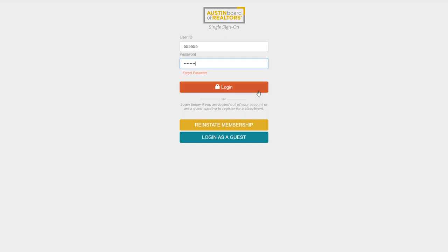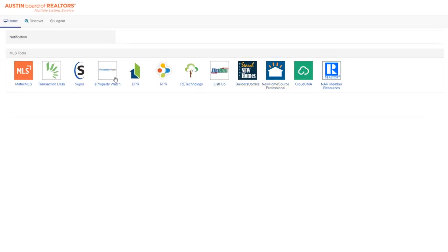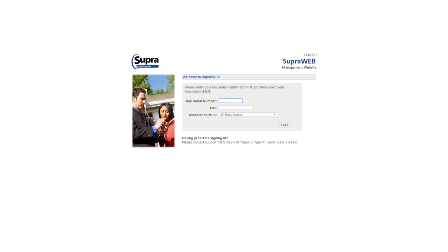First things first, you need to set up your SuperWeb account. When you log into the MLS dashboard, look for the S icon — yes, the S stands for Supra-man. Clicking will open a login window. On your first time logging in, you'll need three things: your key serial number, your four-digit PIN number, and your association or MLS info. The serial number is the seven-digit number at the top of your e-key app. The four-digit PIN number is what you use to access the lockboxes. And the association or MLS is ABOR, so click the arrow and scroll to TX Austin BOR and click login.